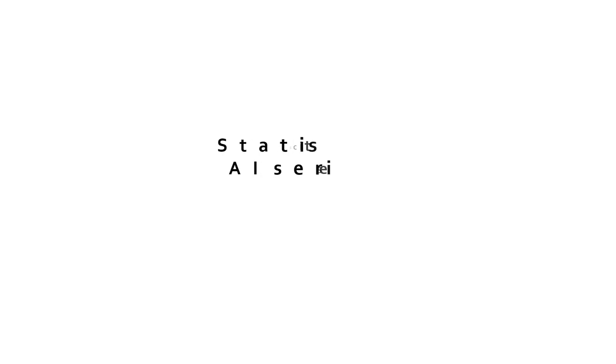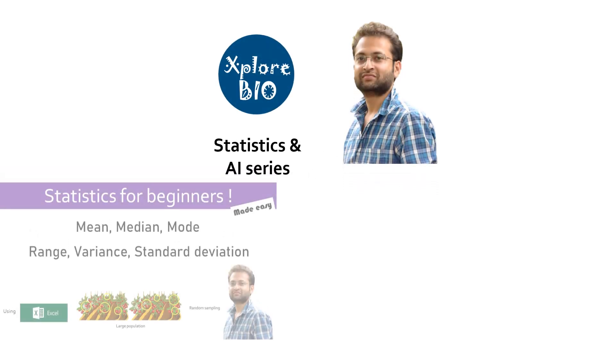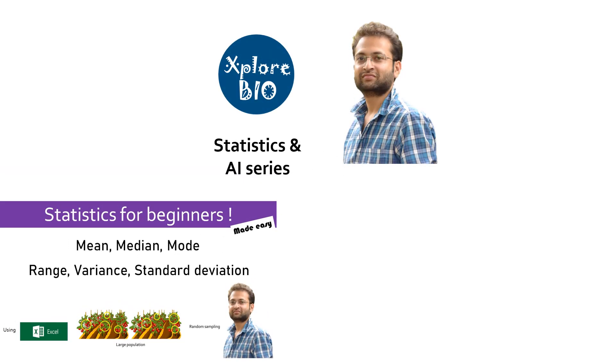Hello and welcome back to Statistics Series of ExploreBio with Dr. Abhishek. In my previous video, I explained how to calculate mean, median, mode, range, variance and standard deviation using Excel manually.